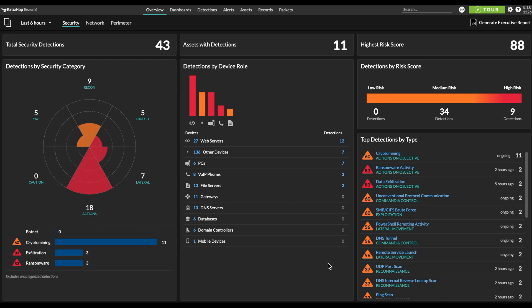If you're not familiar with the MITRE ATT&CK framework, this is a framework that documents and catalogs attacker TTPs that have been observed in the real world, and rigorously documents these TTPs to make it easier for security professionals to detect and respond to them in the future. MITRE ATT&CK has 12 categories of techniques and many subcategories.